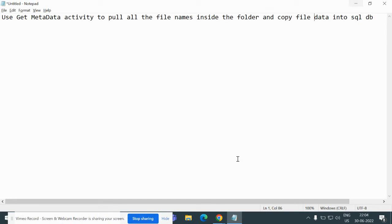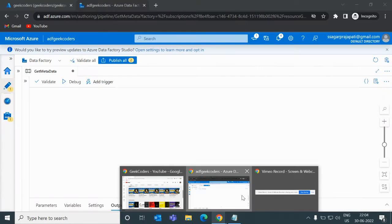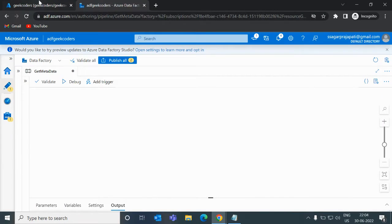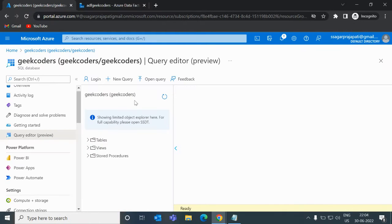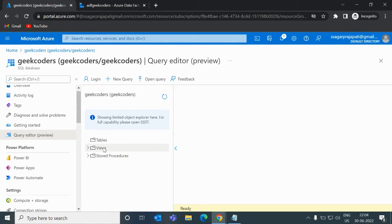If I open my portal, you can see I have this database called Geek Coders. Right now I do not have any table present over here.